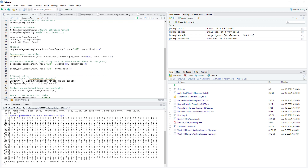The second measure is betweenness centrality. We use the betweenness function and specify what network we are going to calculate it on, which vertices we are going to use, whether the betweenness centrality will be directed or undirected, and whether we want it to be normalized or not.